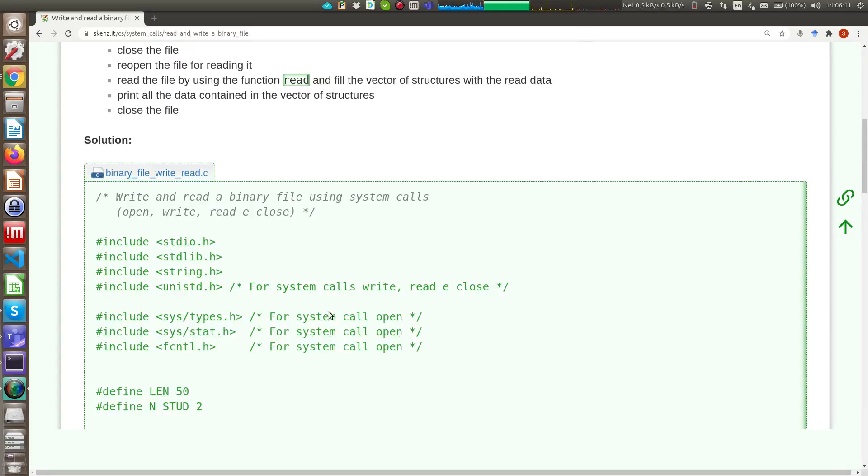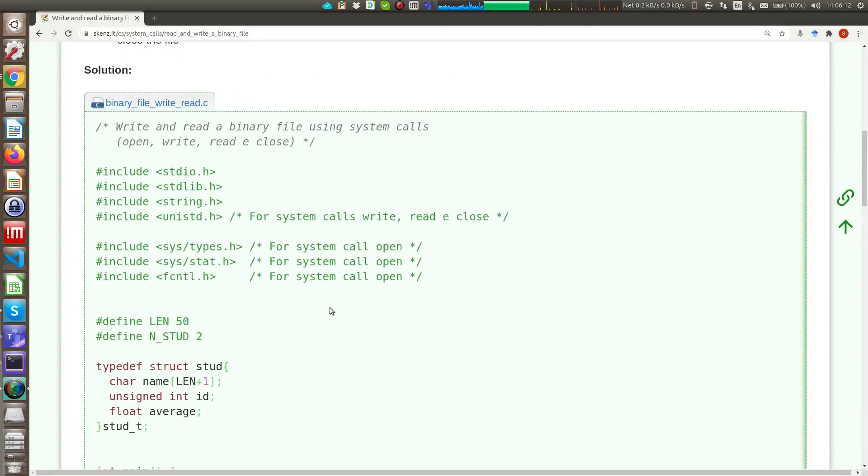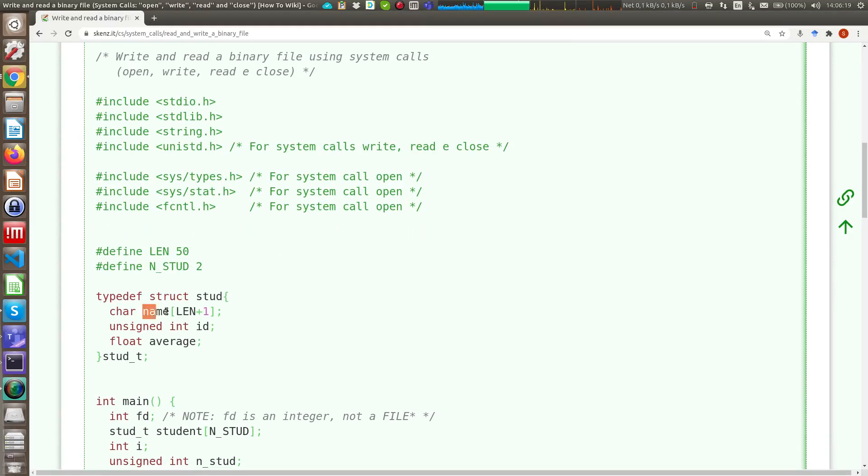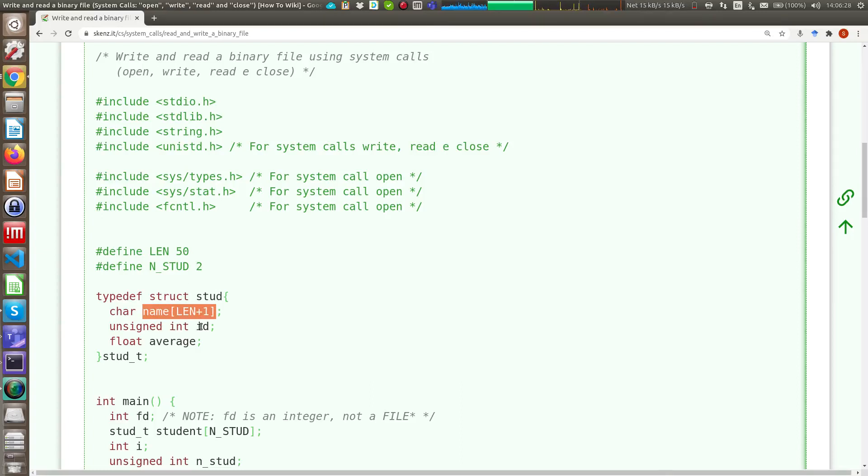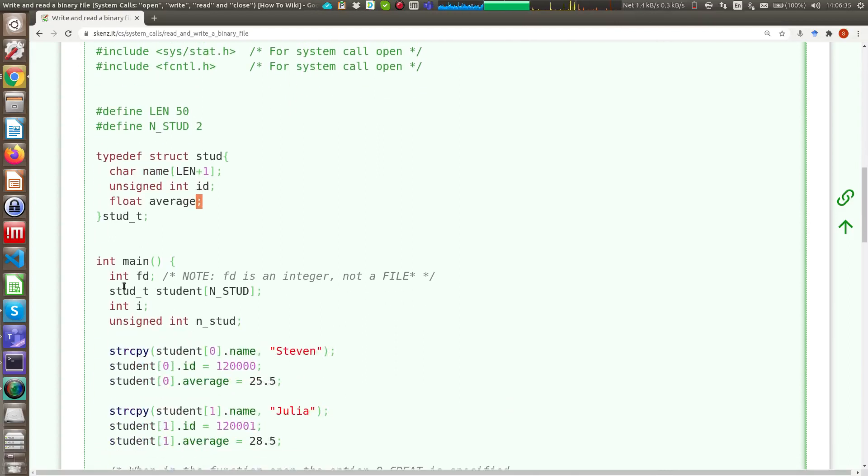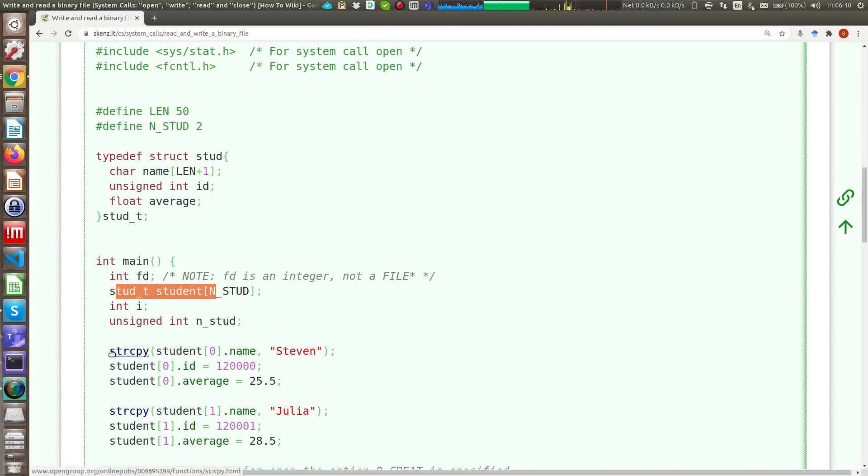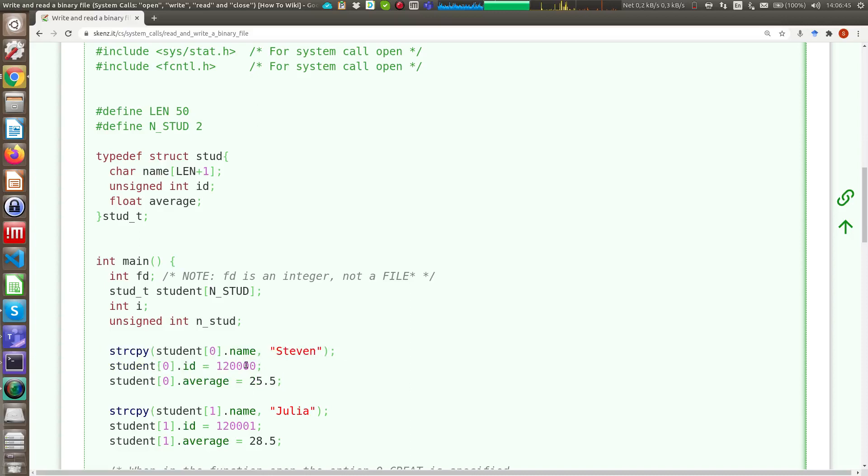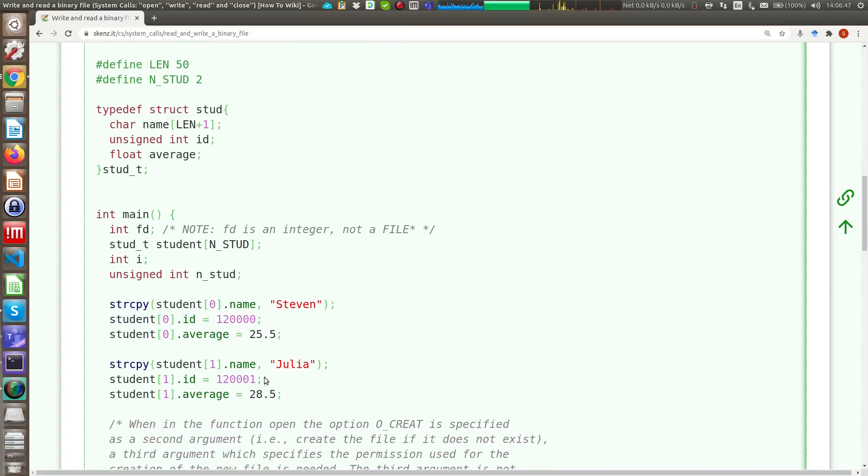So if we go in the example you can see that here we have our data structure in which we can store a name up to 50 characters and the baseline 0 that identifies the finish of the string, an unsigned integer that is an identifier and a floating point number. Here I declare an array of dimension 2 as an example and I fill the first element of the array with the name Steven, this integer and this floating point.